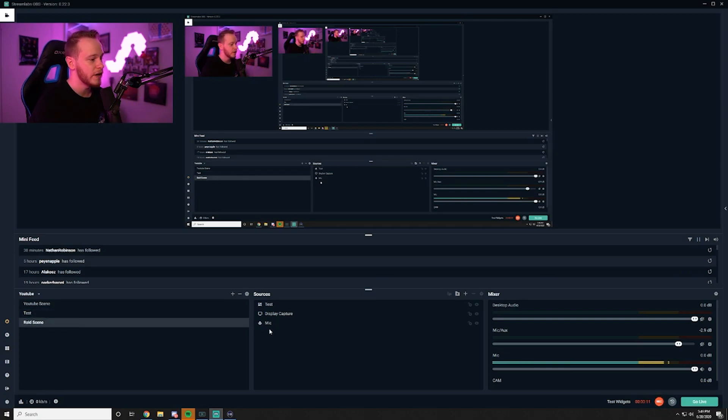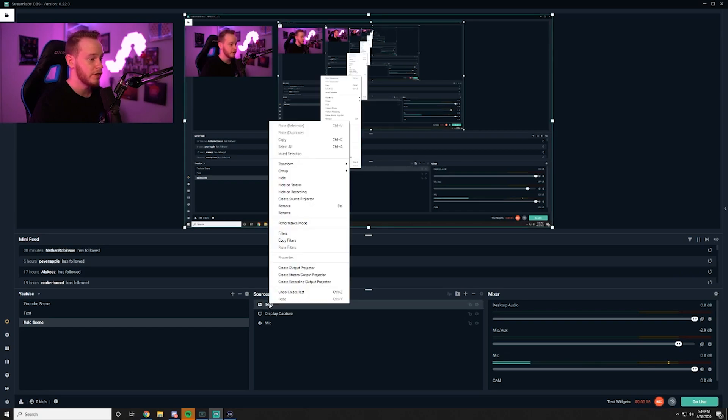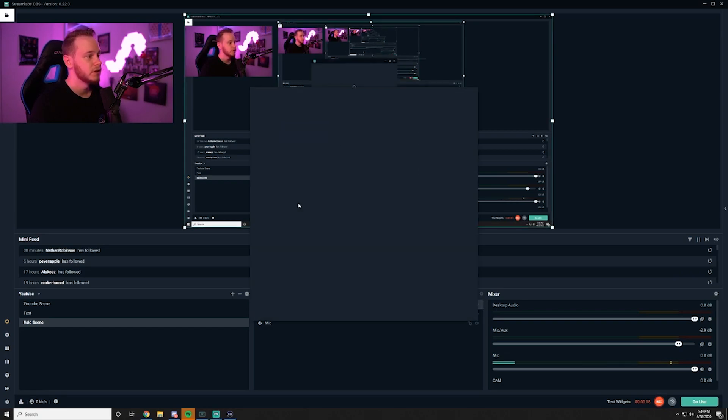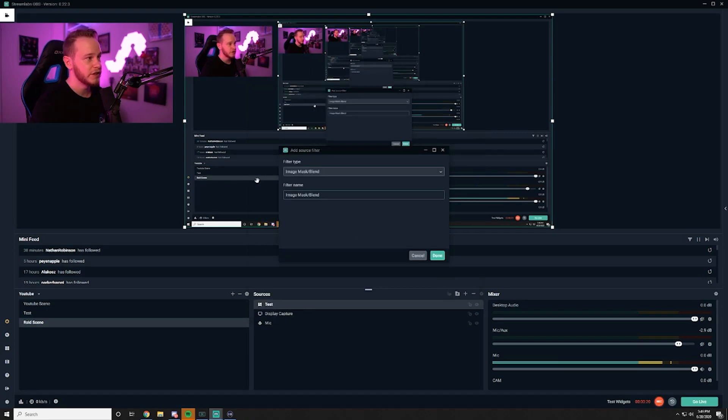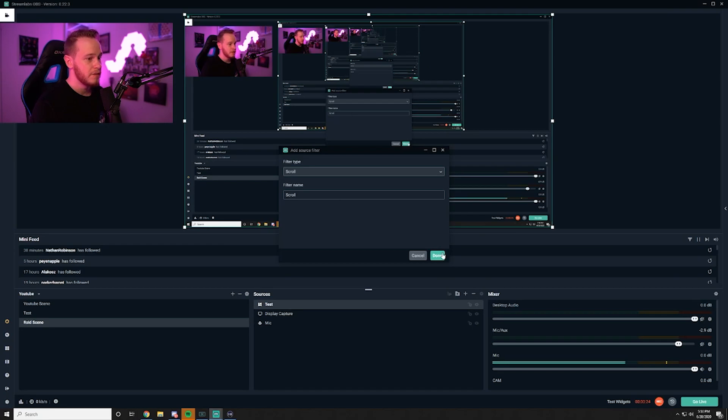So once we're on our raid scene and we added in the scene that we're wanting to change, you're going to right click and then go to filters. Once you've hit filters this is where the scroll aspect comes into play. We're going to hit scroll and then done.